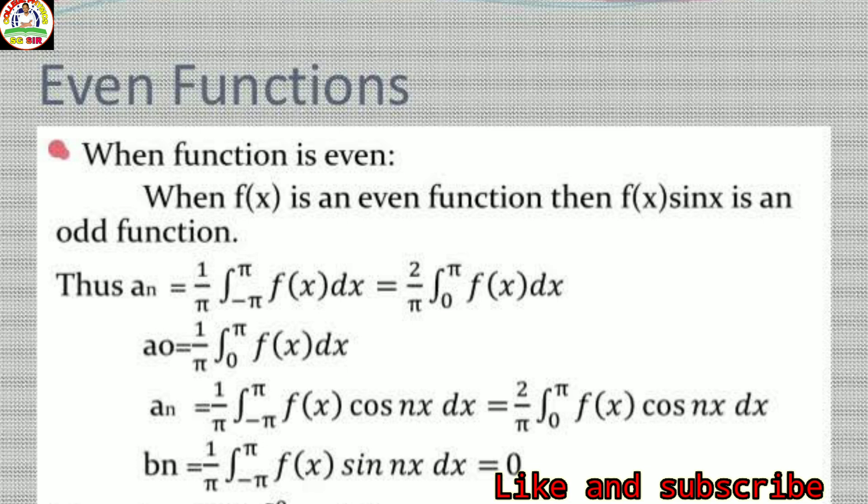An even function is a function which is symmetrical about the y-axis. When f(x) is an even function, then f(x)·sin(x) is an odd function. In this case, a₀ ≠ 0, aₙ ≠ 0, and bₙ = 0.